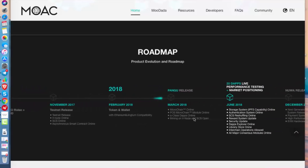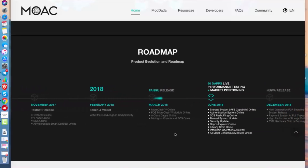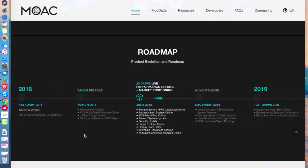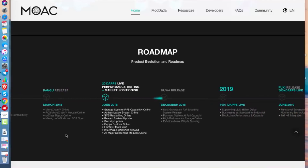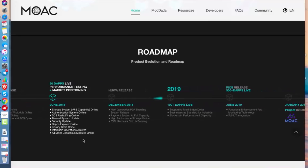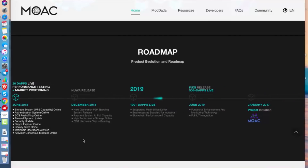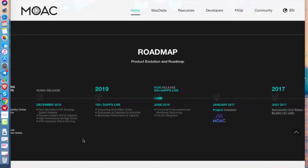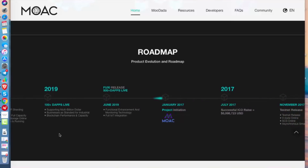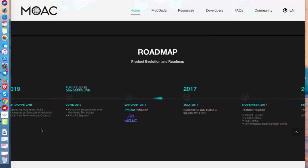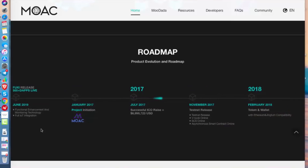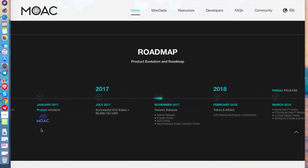They had the Pangu release in March 2018 with microchain online, POS microchain model online, and mining on VNode and CSC open. In June 2018, 20 dApps went live. The Nuwa release came in December 2018, and in 2019, 100-plus dApps live are planned, with the Fuxi release targeting 500-plus dApps after that.